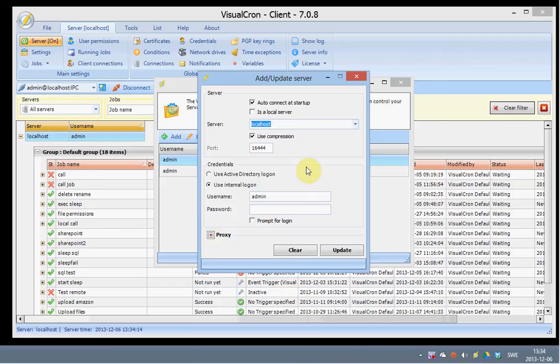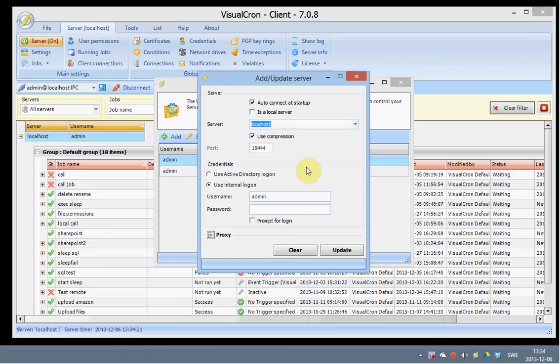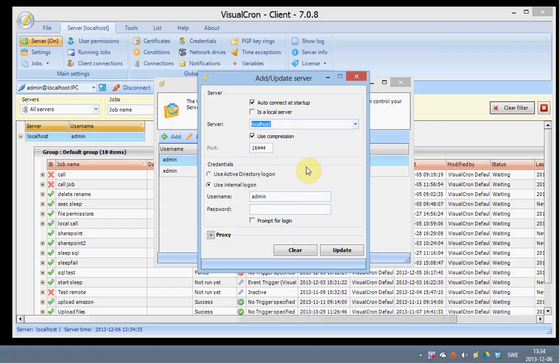You are also able to connect through Active Directory. And if you do that it will connect with the current user that you are logged on as. To enable those kind of settings you need to go to the server settings and accept that you will accept Active Directory connections from this server.